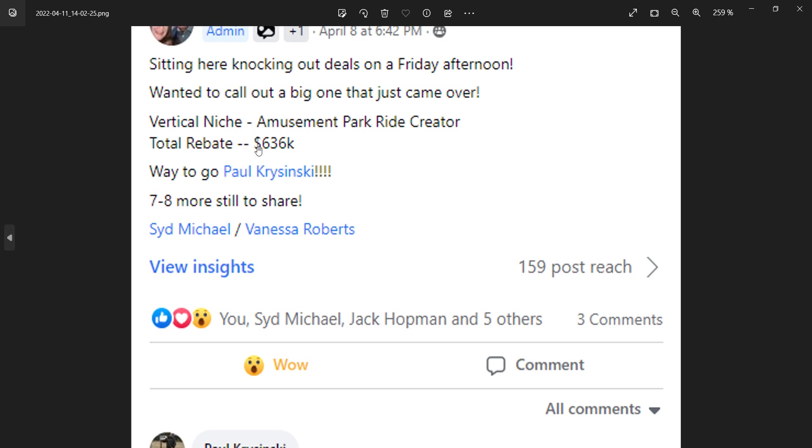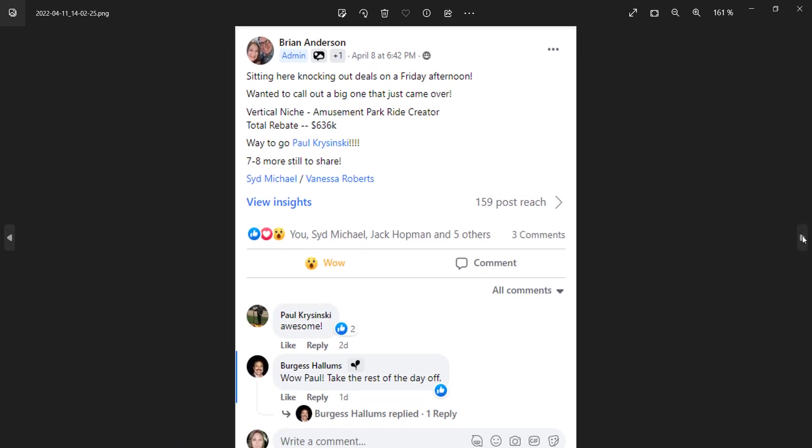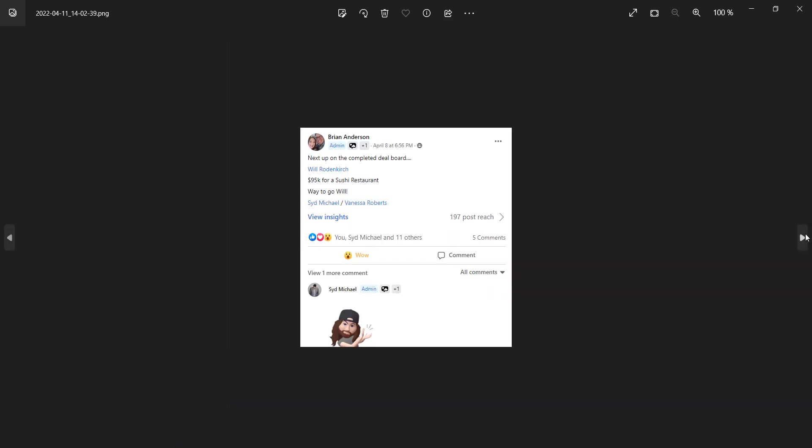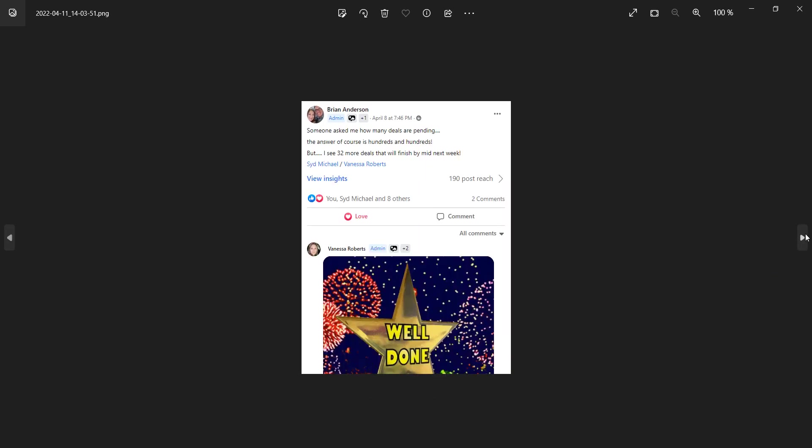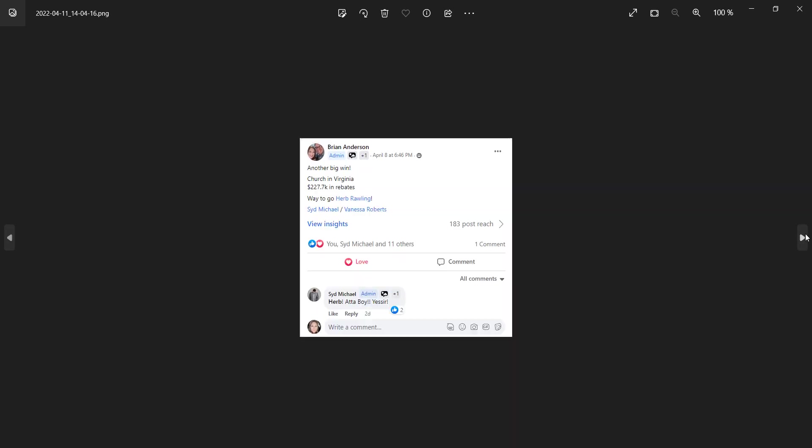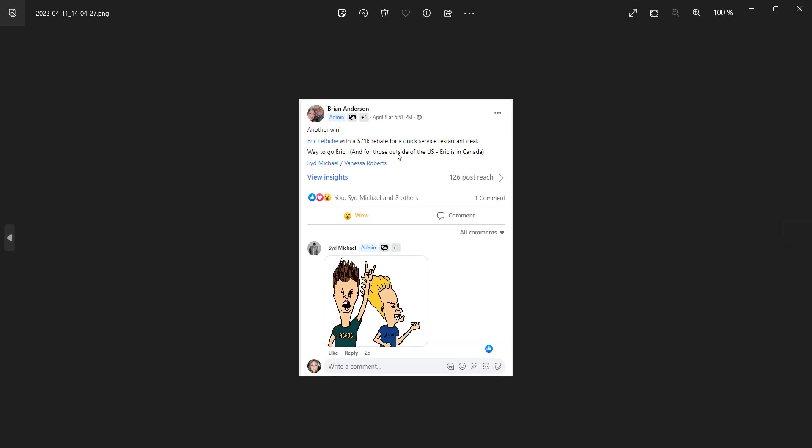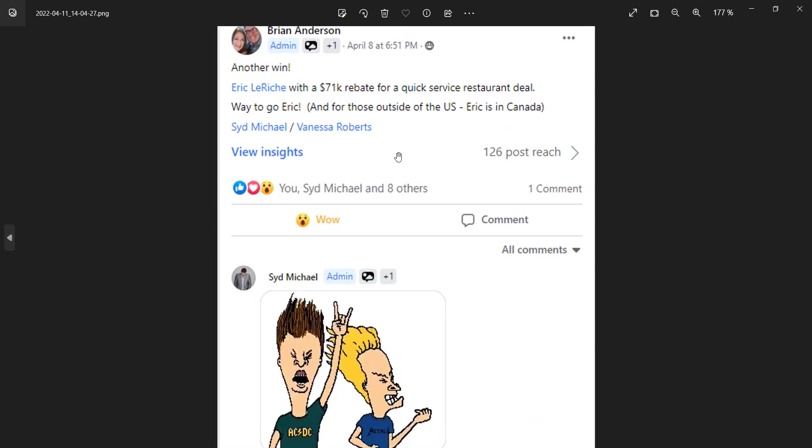So they help this business recover $600,000 plus in tax credit. And if they earn just 10% out of that, that's $63,000, which is absolutely insane. Even if they earn 1% out of the $600,000, that's going to be $6,360, which is absolutely insane. And it keeps going. There are a lot of testimonials. I'm not sure if I can show them all to you in this video because that will be very long. But they have a lot of testimonials of people. For example, Eric Lariche, I'm sorry if I'm pronouncing his name wrong. But he was able to reclaim $71,000 for a quick service restaurant deal. So it was absolutely insane.